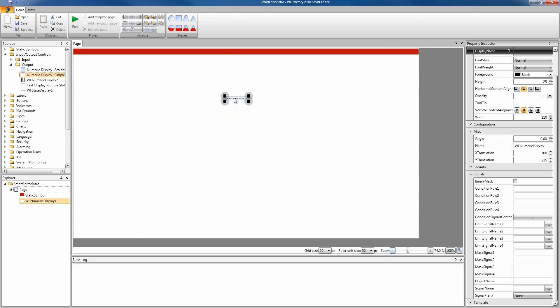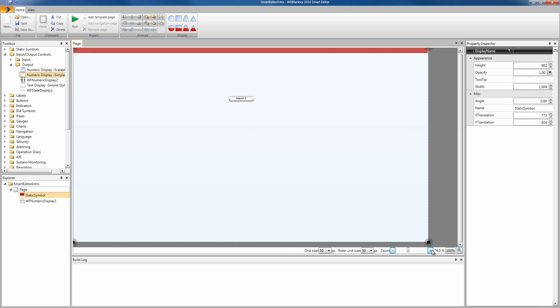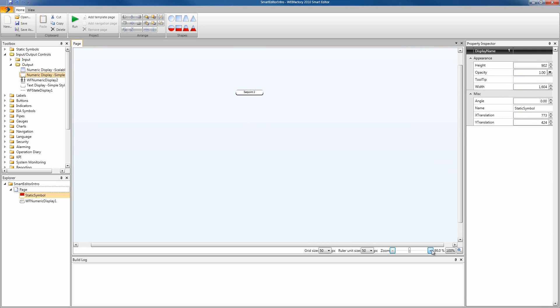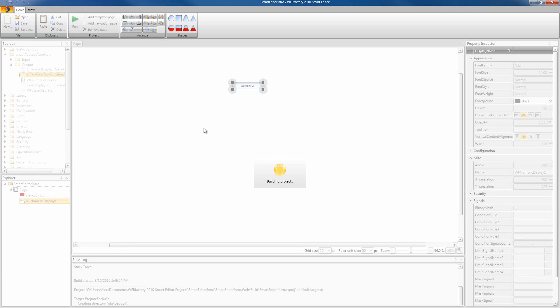Click OK to select the signal and as you can see here, let's zoom in to have a better view. The set point 2 signal is displayed in our numeric display label. Let's run this project and see how everything looks.